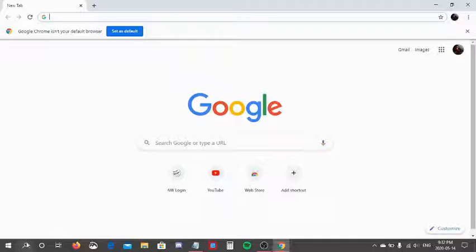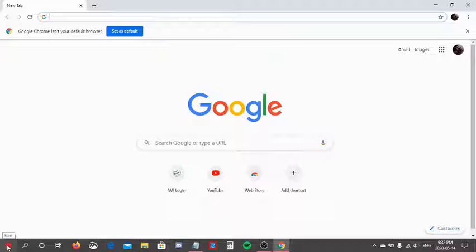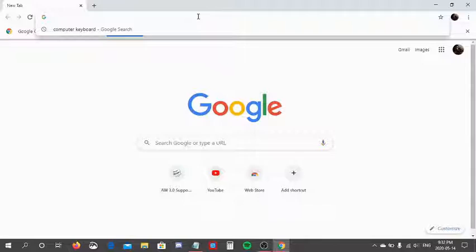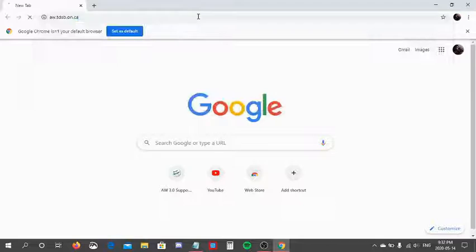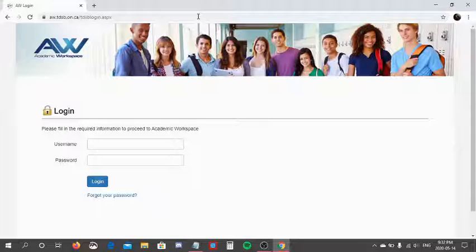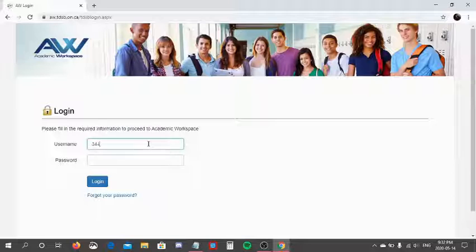Another way of accessing Google Chrome is pressing the Start button on your keyboard or pressing or clicking on this button down here on your taskbar, scrolling to G and opening Google Chrome from that method. Now I will go to aw.tdsb.on.ca and type in my username and password.